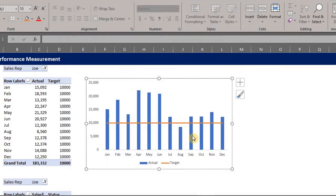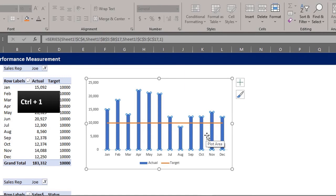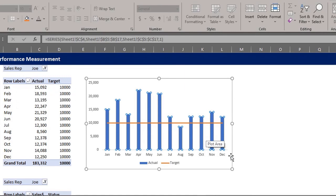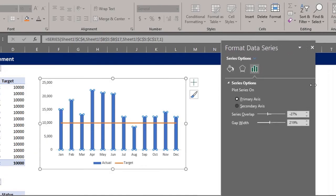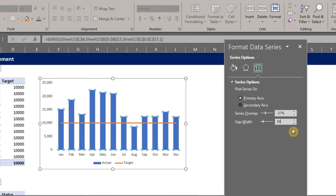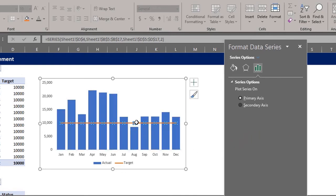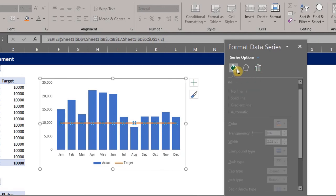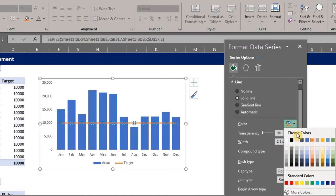Now we can add data labels. Click on the bar. Press control 1 to open the format pane. And reduce the gap width. Go back to the chart. Click on the line. Go to fill and line. And increase the width of the line. You can change the style if you want.